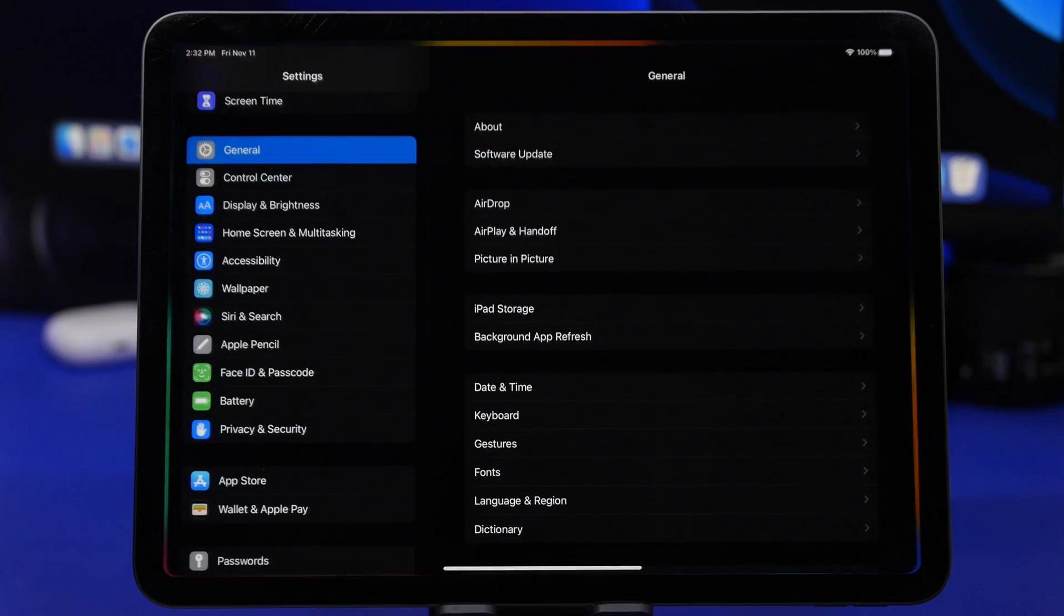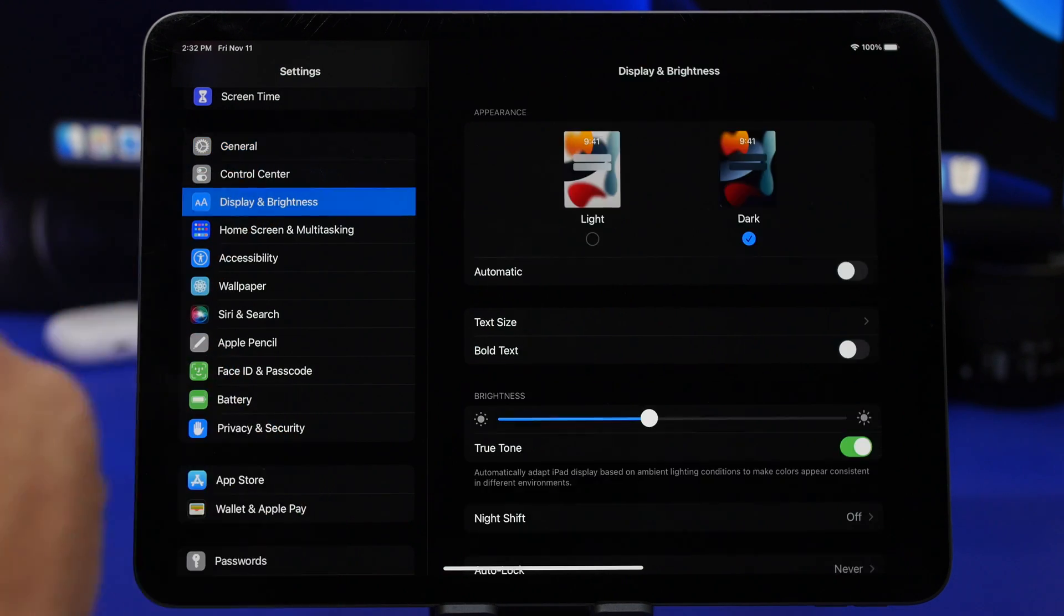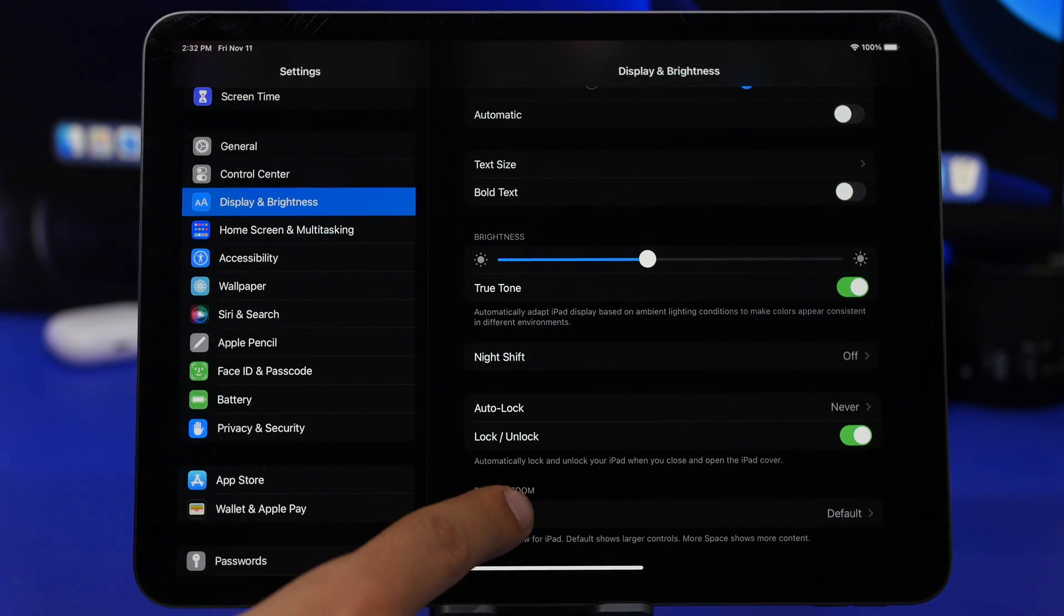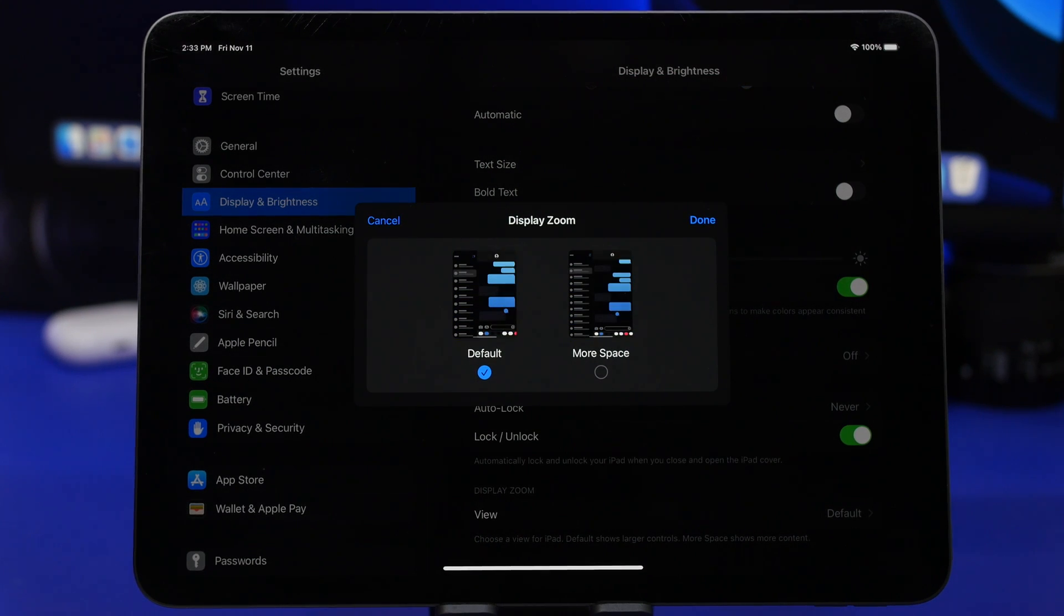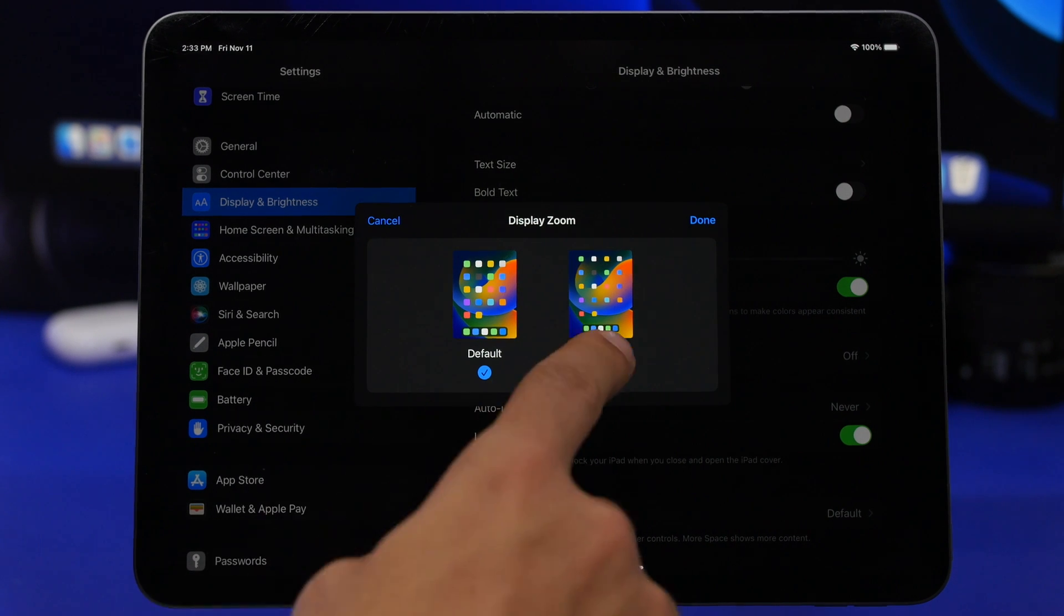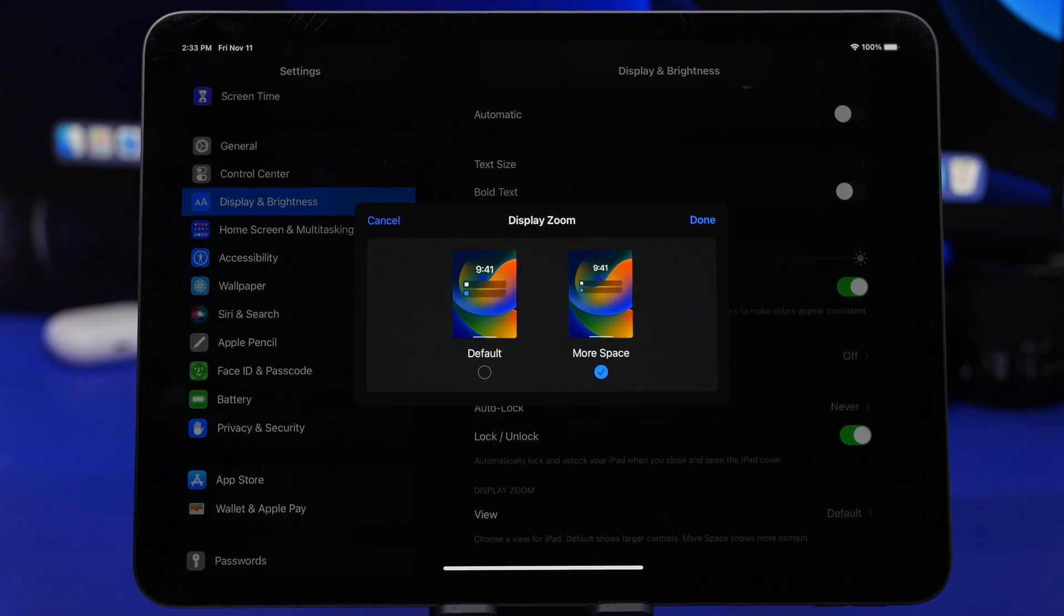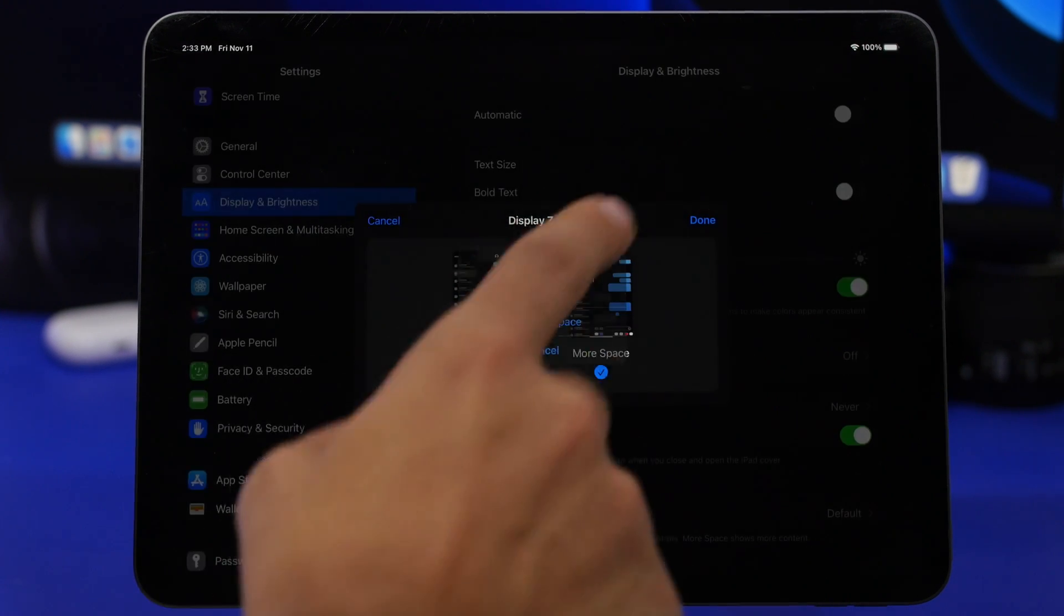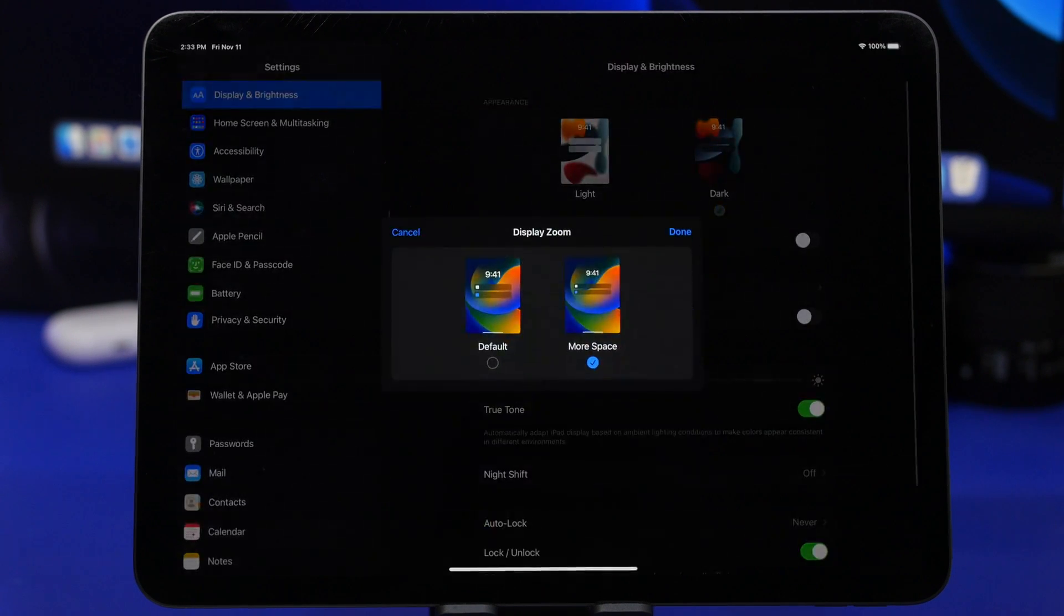Head on to the settings and go right here to Display and Brightness, scroll all the way down and go to Display Zoom, and you will have now an option for more space. Now what this basically does is it just shrinks everything on the screen so it gives you more space on your device. So tap done right there and just wait for it to actually complete and change to more space.